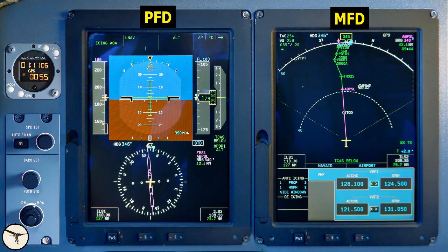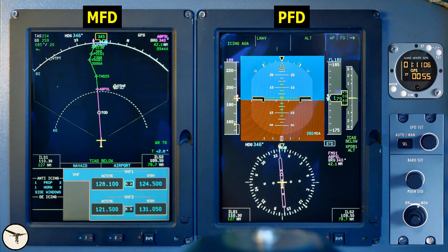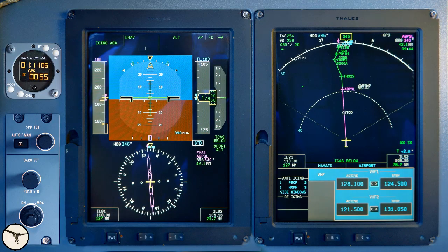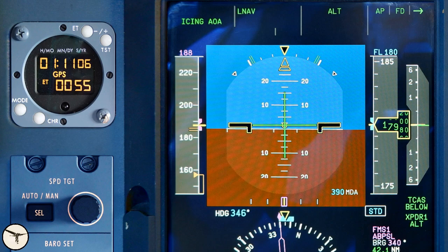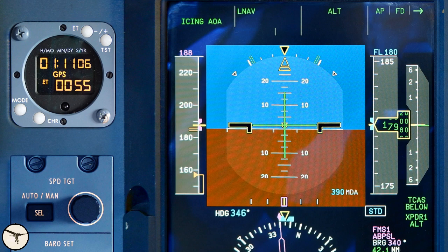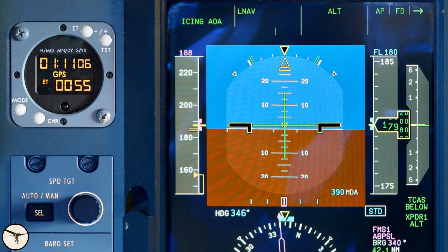Here are the PFD and the MFD on the captain side. At the center of the PFD we have the attitude display indicator, the ADI. It shows pitch and roll. The airplane is now flying with wings level and about 1.5 degrees nose up, which is typical for cruise. Indicated airspeed is 188 knots, which is also the target speed shown with a number and bug. Magenta color indicates that the target speed is calculated by the FMS. The panel outside the PFD is called the ICP, the Index Control Panel.